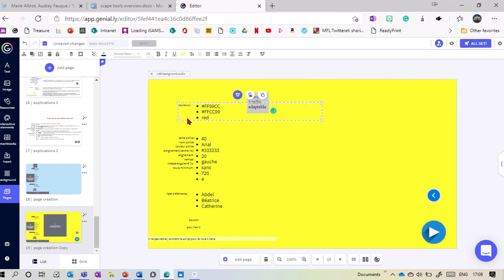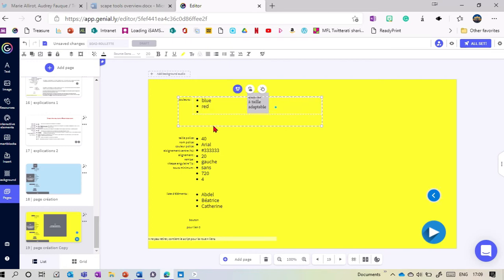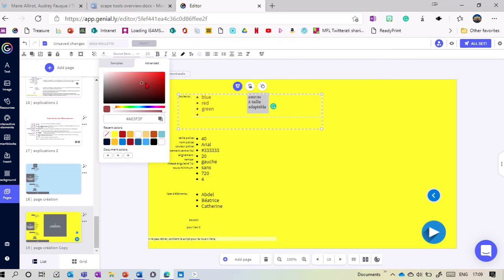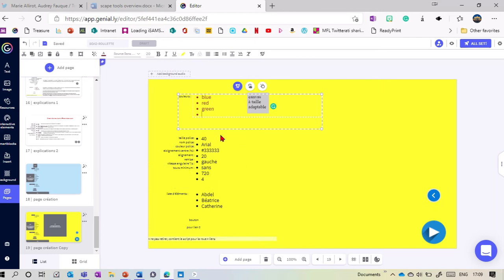Then we've got the colors. You can have lots of colors or just black and white like in the first example. You can either just write the name of the color — it works in English, so you can write blue, red, and green — or if you want to be more specific you can go into the color chooser, create the color you want, and then copy that hex code in.